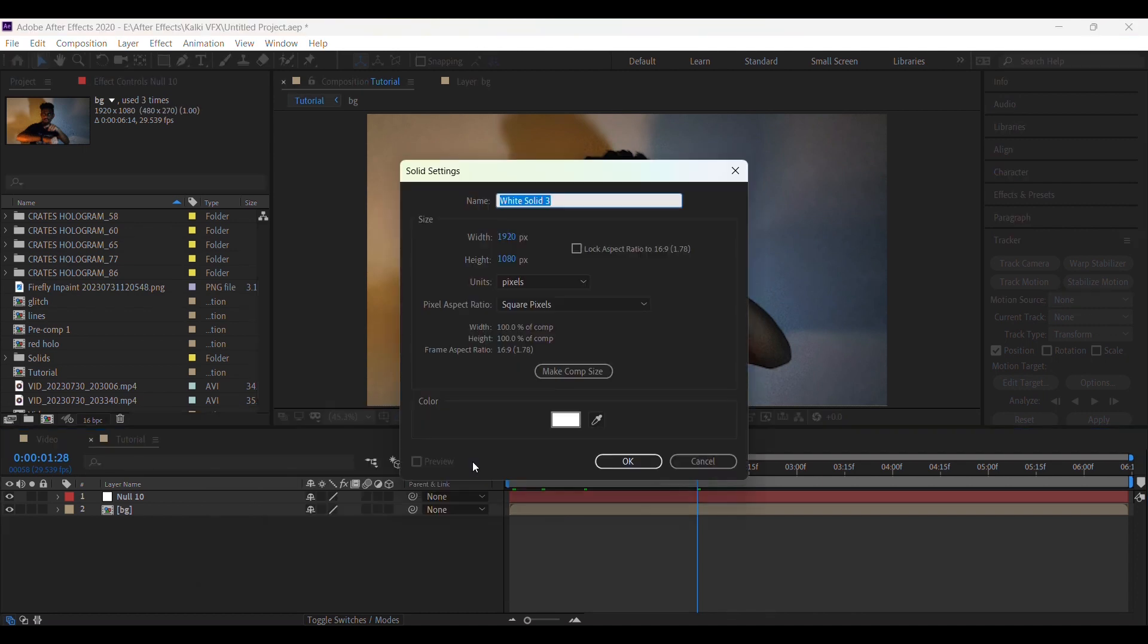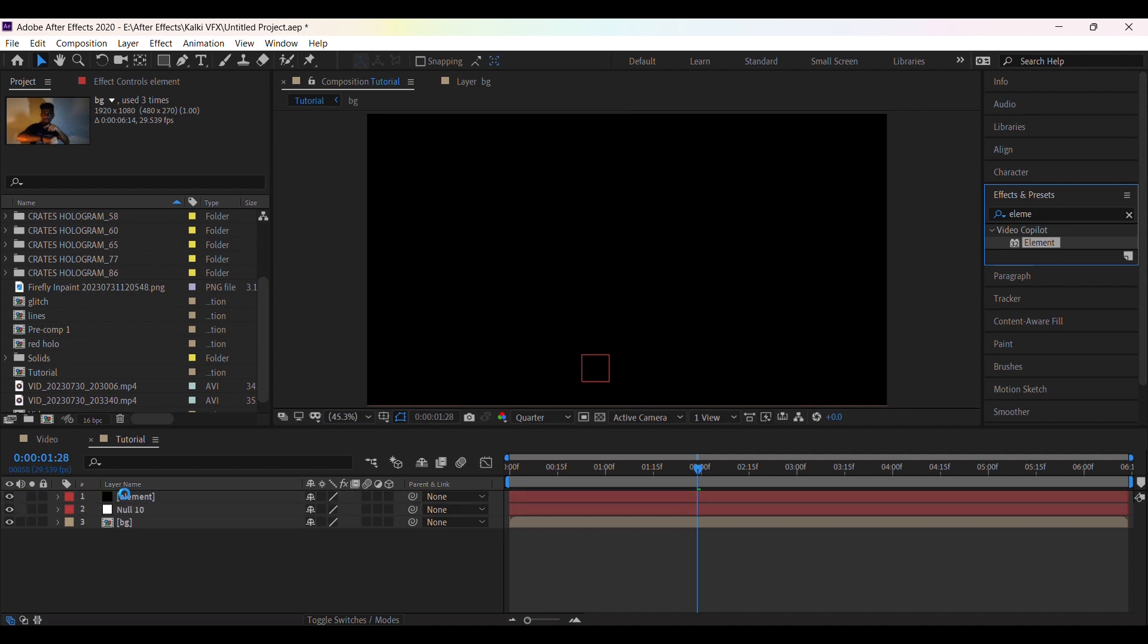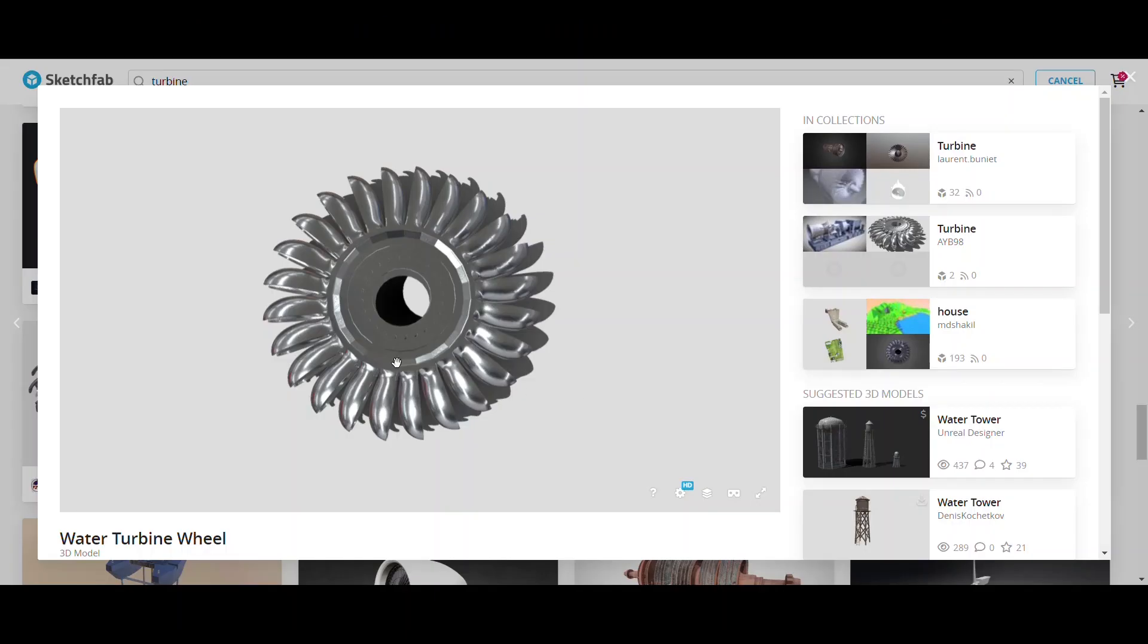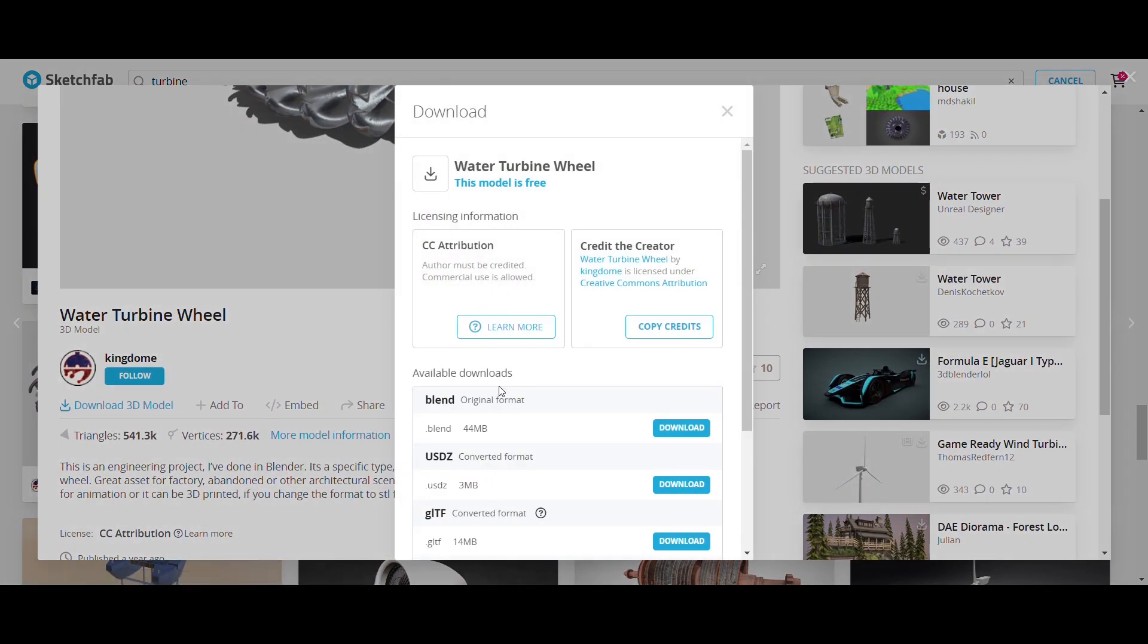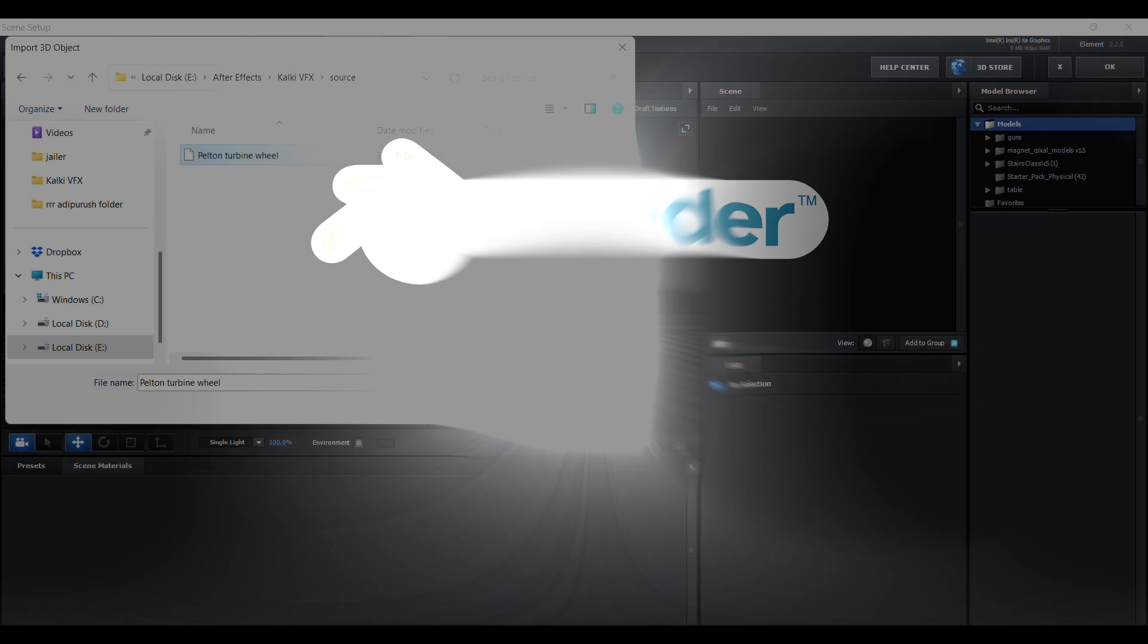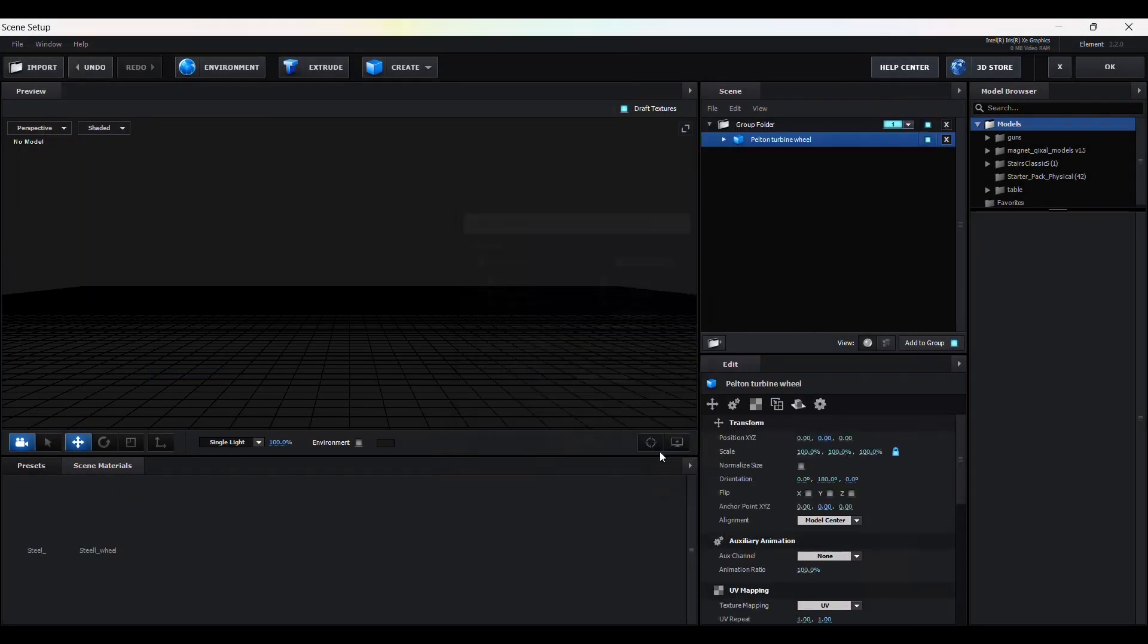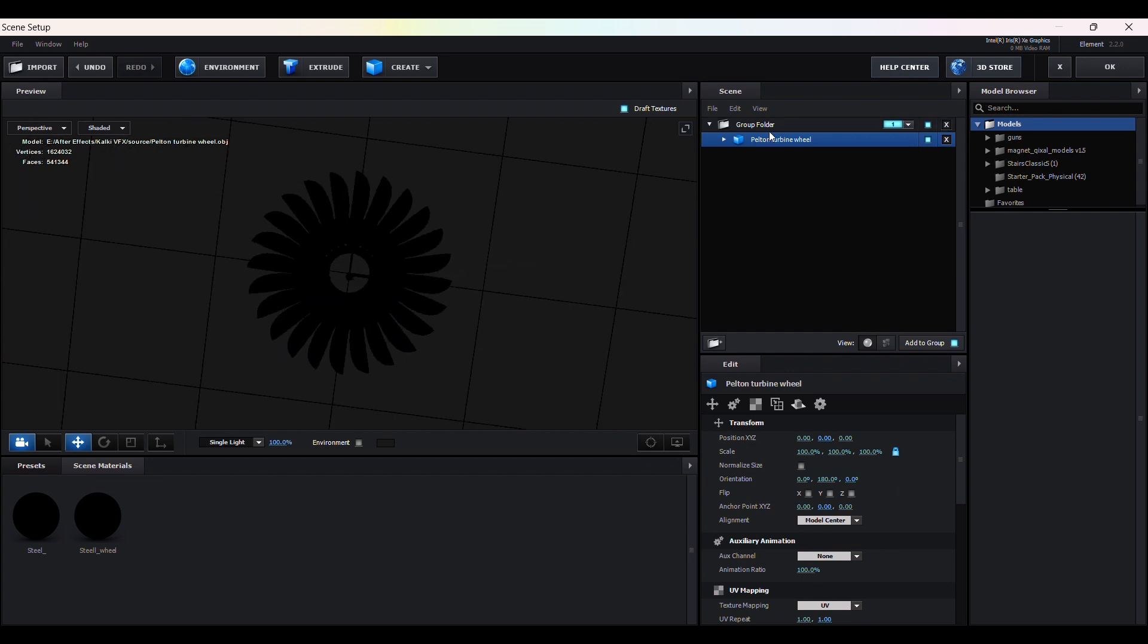Now create a new solid layer and apply element 3D. For the wheel I am using this turbine 3D model from Sketchfab. Link is in the description. Download the blend file, and using Blender you can convert blend file to obj format. Now import this 3D model here. You will get this black because in this laptop I don't have any graphics card.